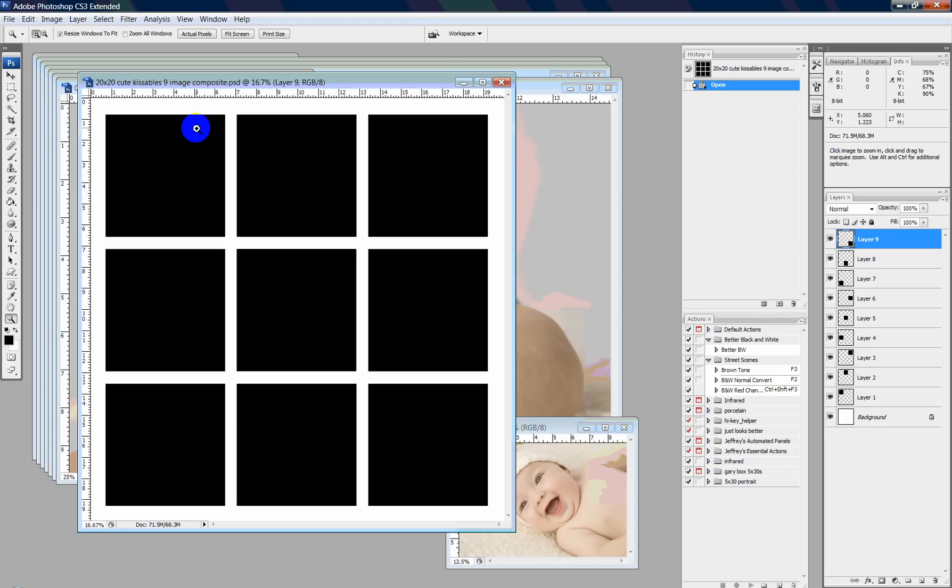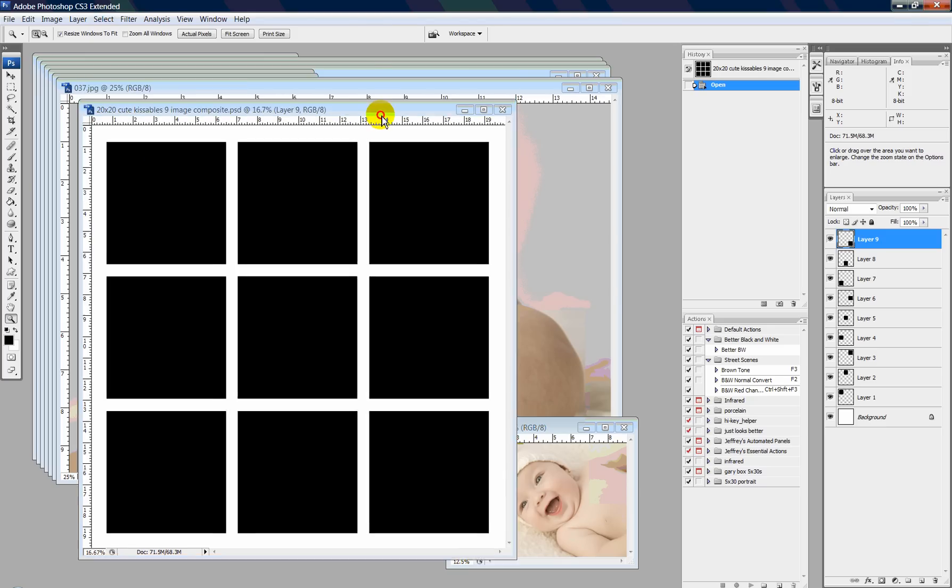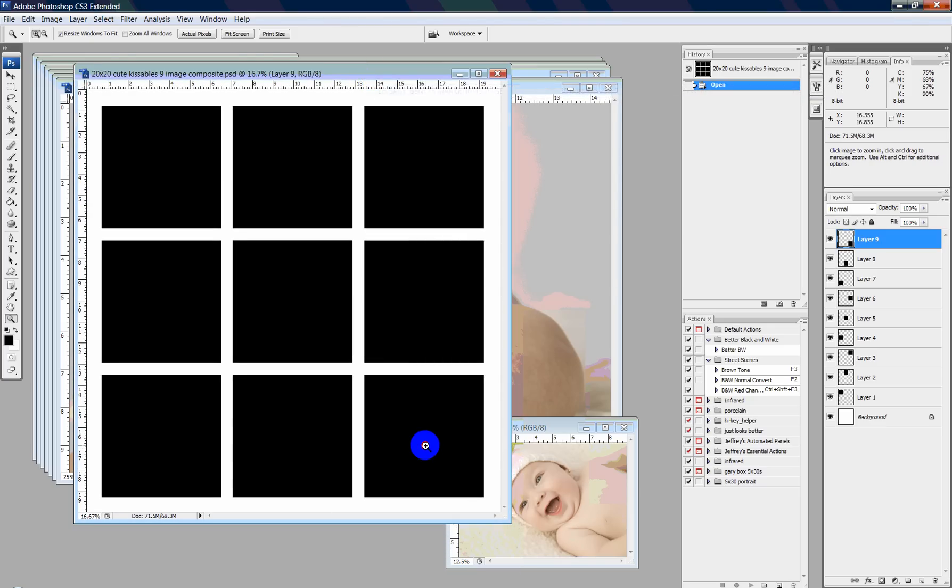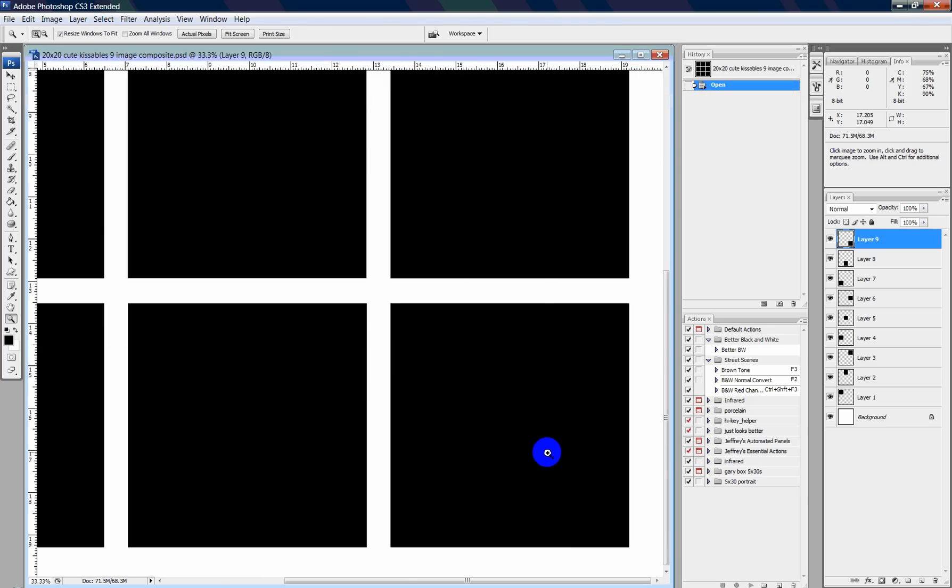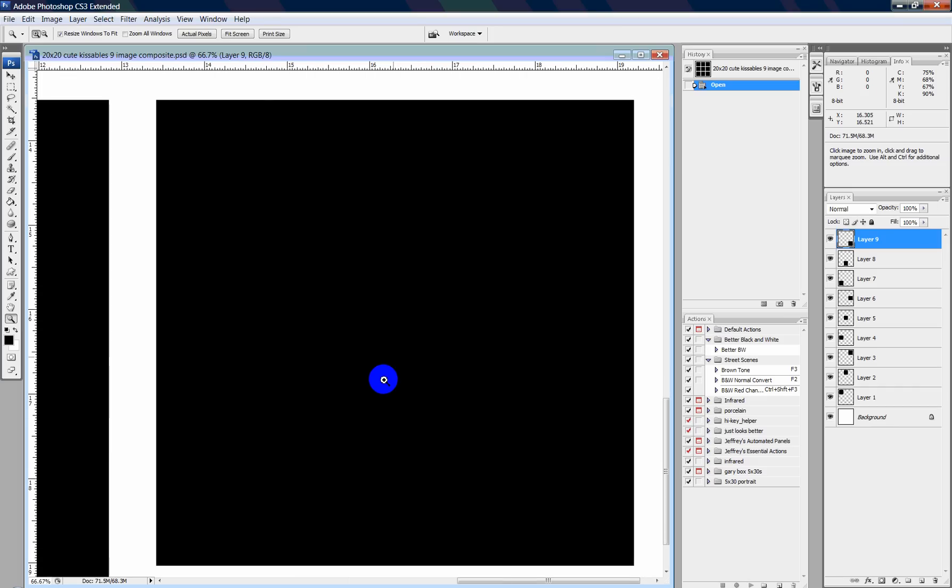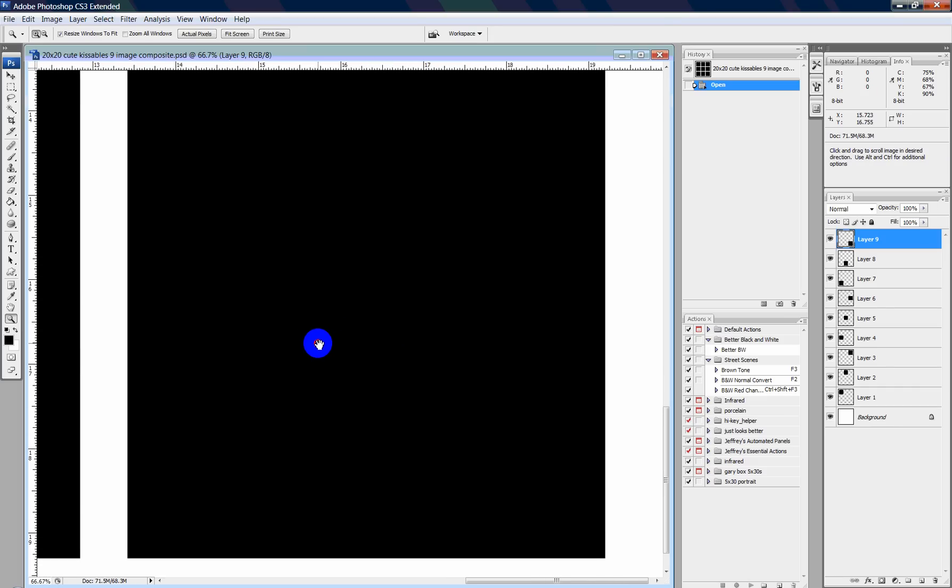How I take the cute kissables and put the images inside it. First off, I open up the PSD of the cute kissables and I will zoom in on one of these squares.